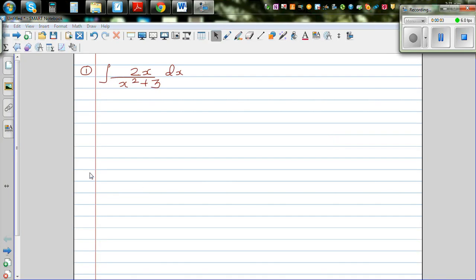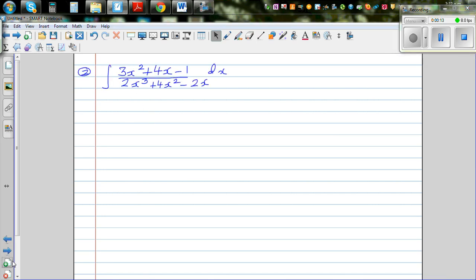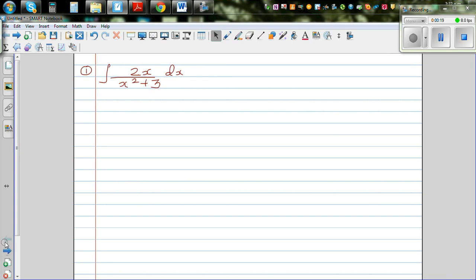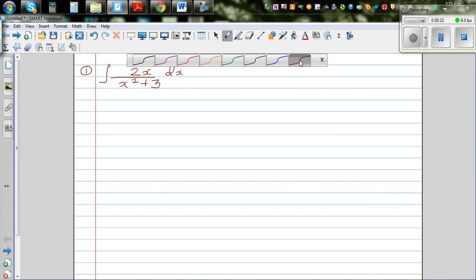I want to do a number of videos on integration or indefinite integration, so let's start with the first question. You can pause this video and try to do this yourself.